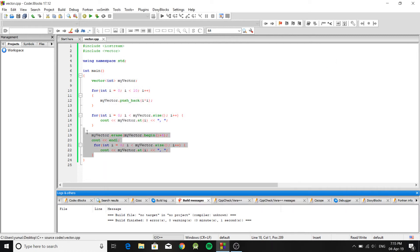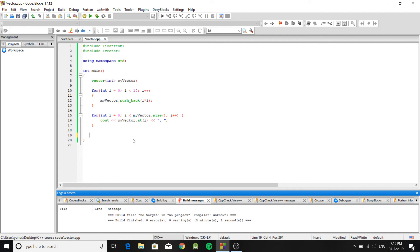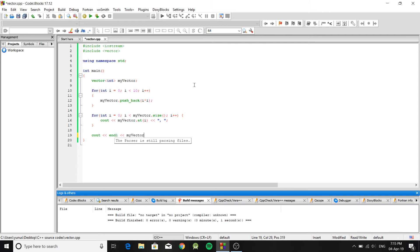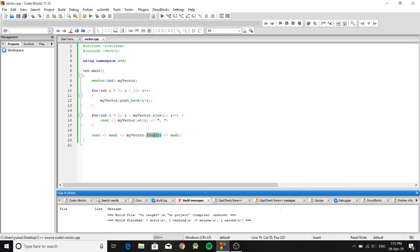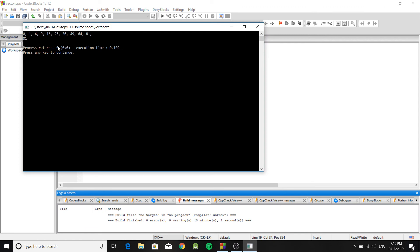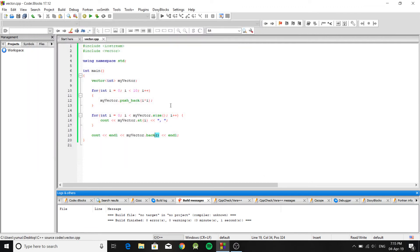There are many useful functions that come with the vector library. For example, 'myVector.front()' returns the very first element, which is zero, and 'myVector.back()' returns the last element.